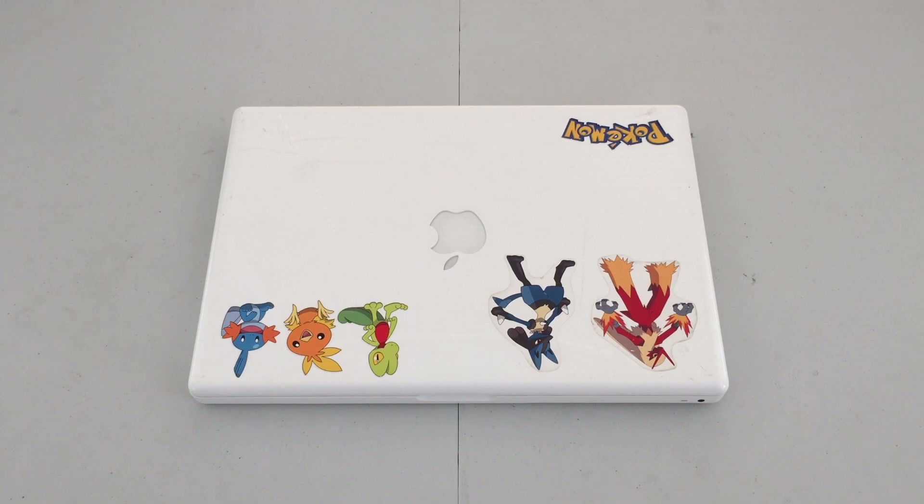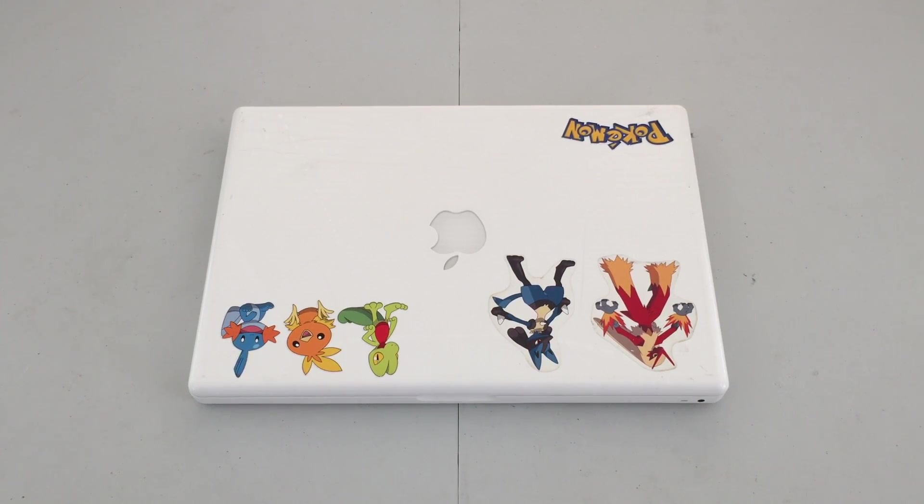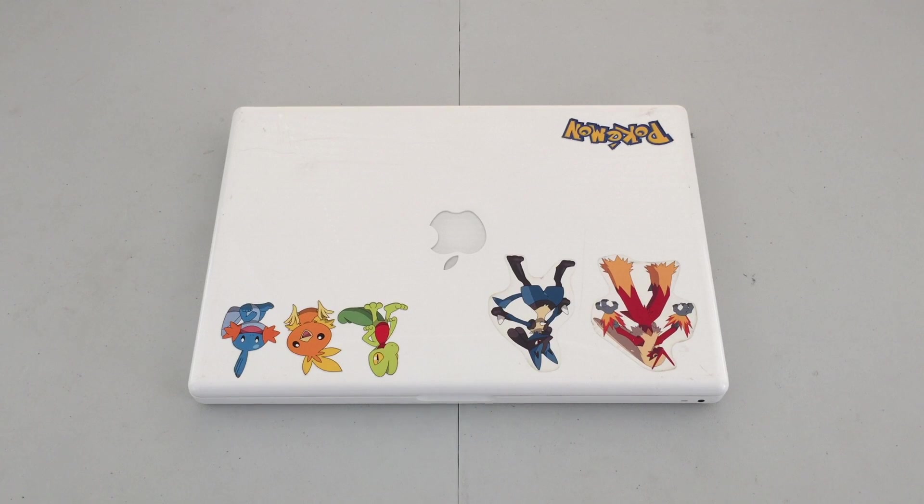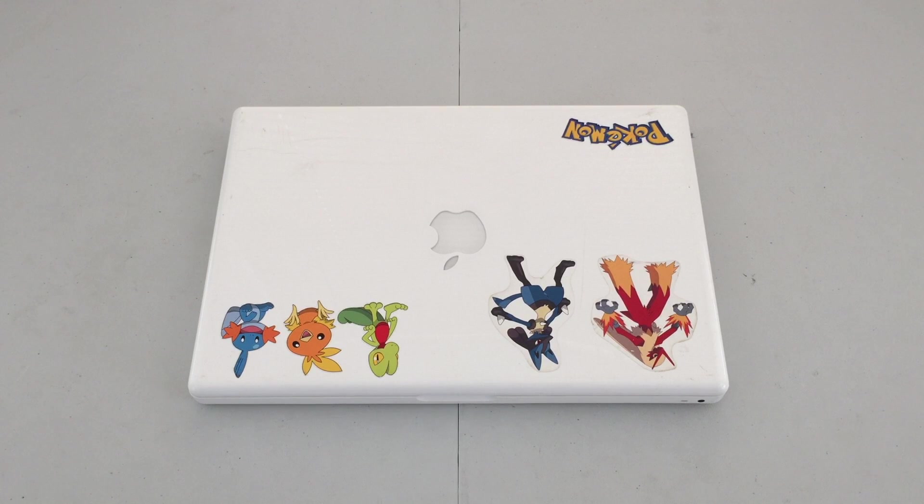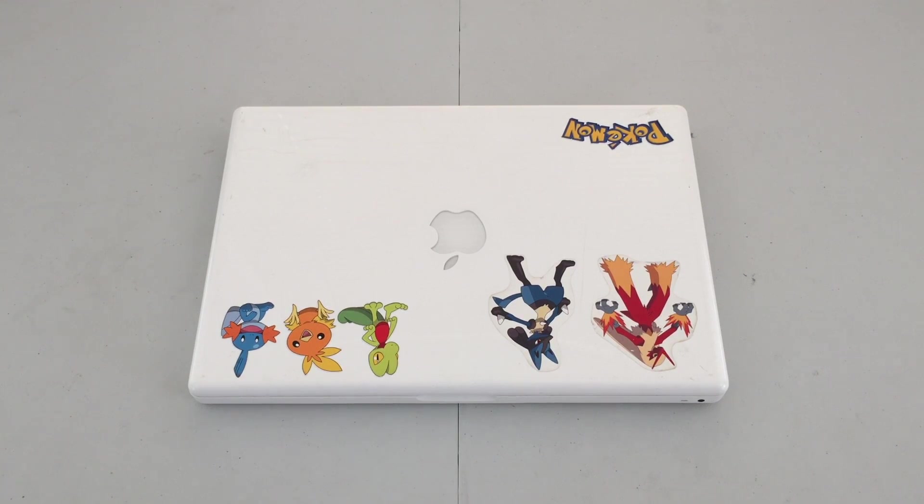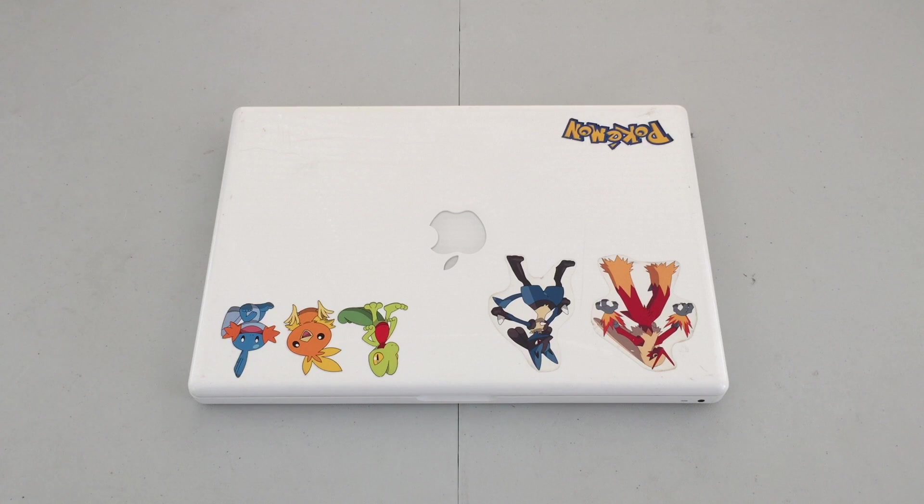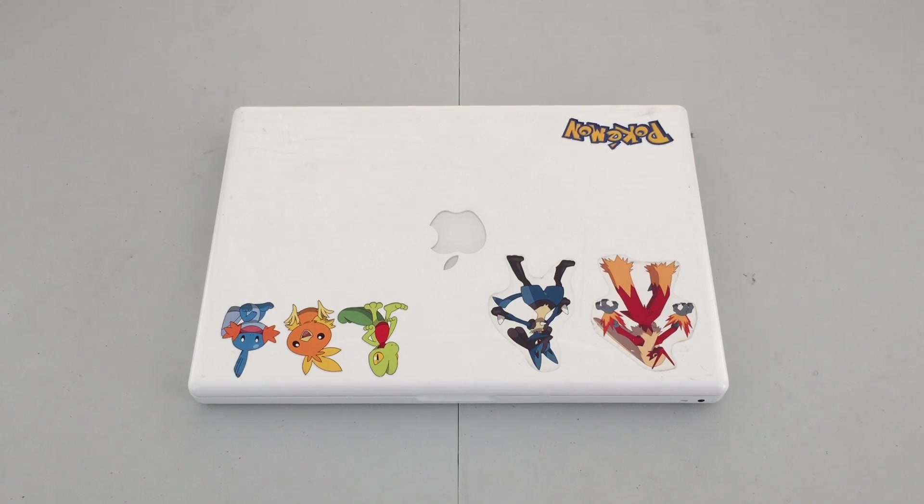Additionally it has the 13.3 inch widescreen display running with NVIDIA GeForce 9400M graphics which uses 256 megabytes of video RAM. It also has a 160 gigabyte hard drive in addition to a super drive on the machine as well.